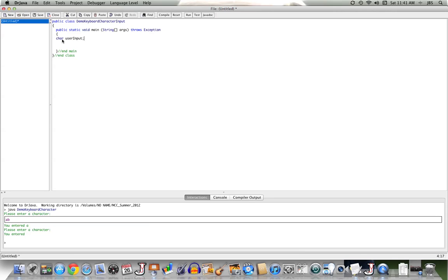Now, as I said, there's no native method for getting a single character and having it returned as a character by the user through the keyboard. We can, though, do this. We can use system.in. That is a stream, an object, that's physically associated with the keyboard.